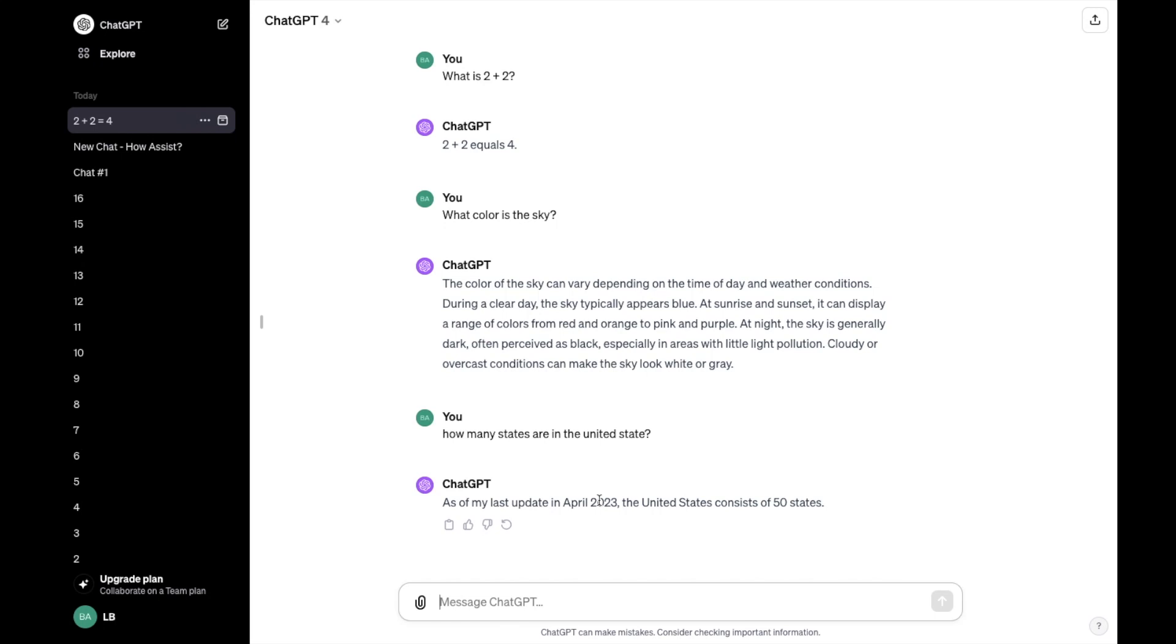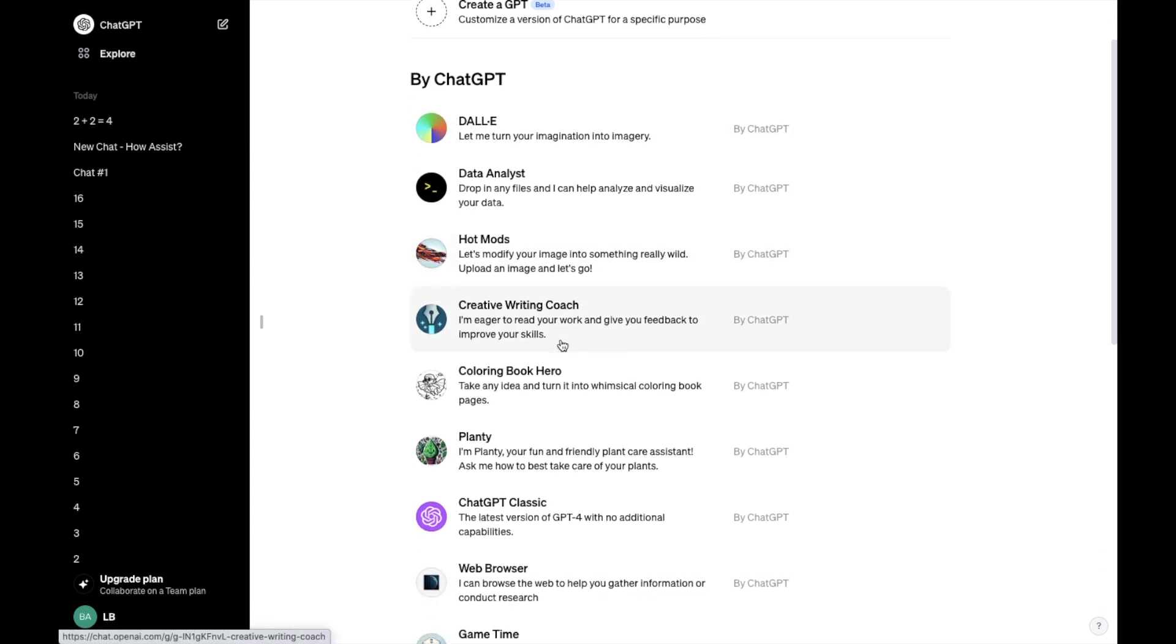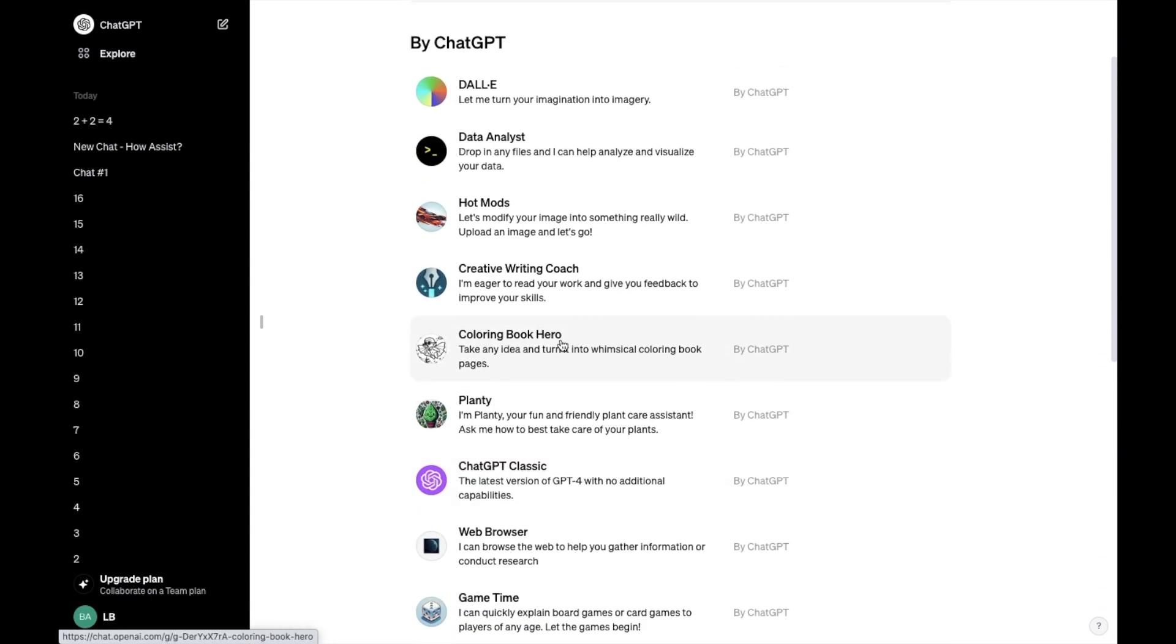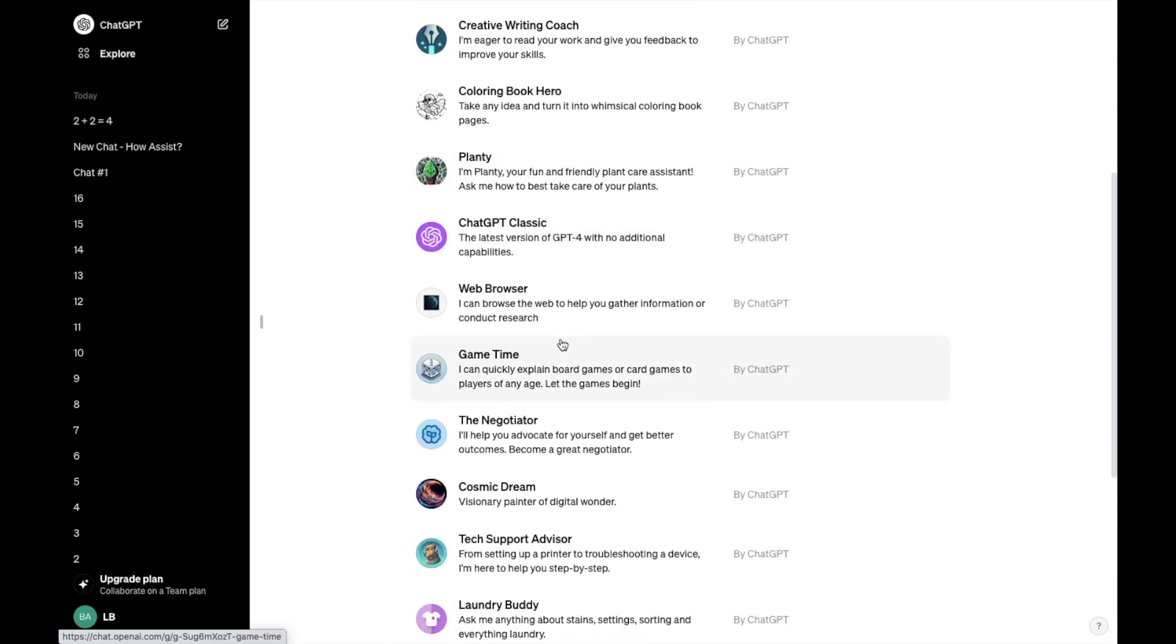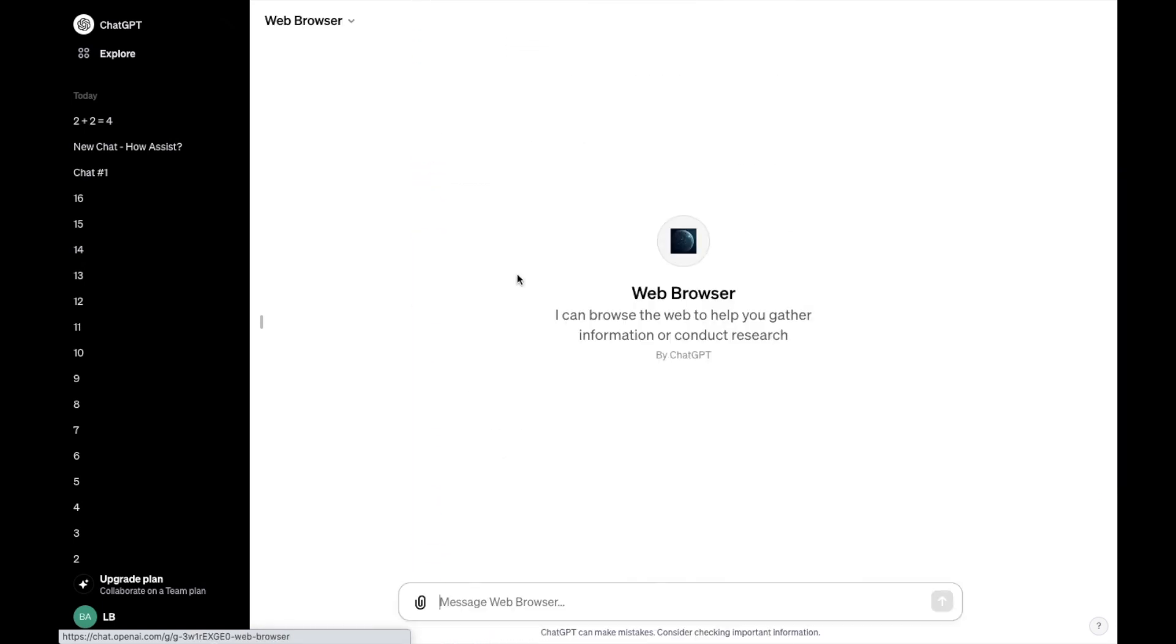So if you want a more updated version, what you can also do is just go to the explore page right here in the top left. And then where it says by ChatGPT, scroll down to where it says web browser right here, press on web browser.